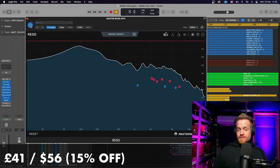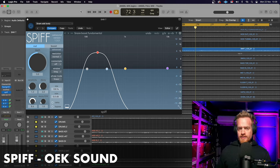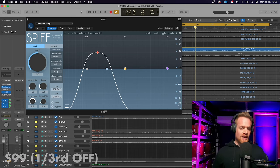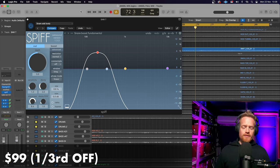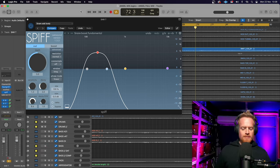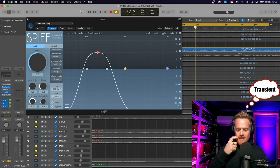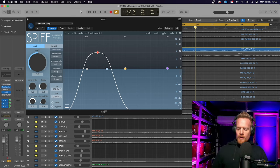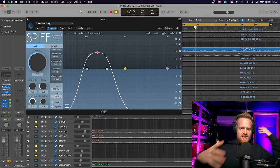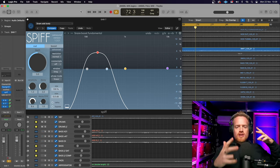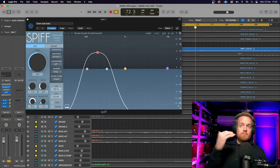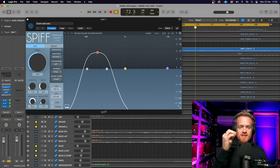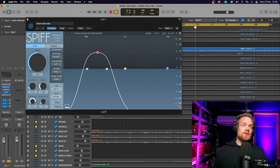Both Soothe 2 and Spiff plugins from Oaksound are available on sale with a third off. Spiff is going for $99 over the Black Friday period. Spiff is a transient cutter and booster, which doesn't affect the rest of the entire signal, just the transients that you want to either curtail or boost. And this is particularly obvious on snare drum.